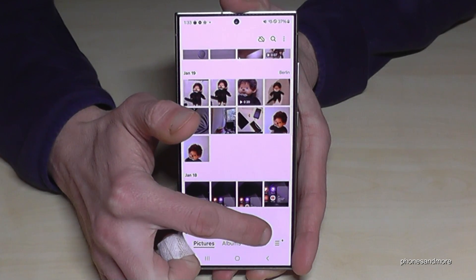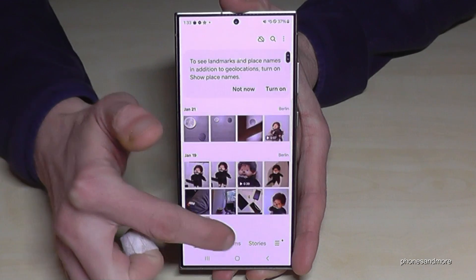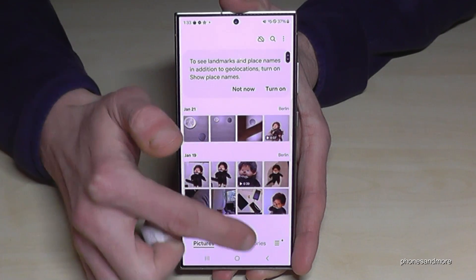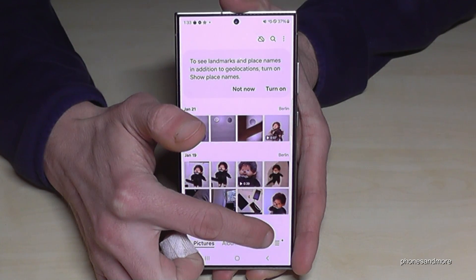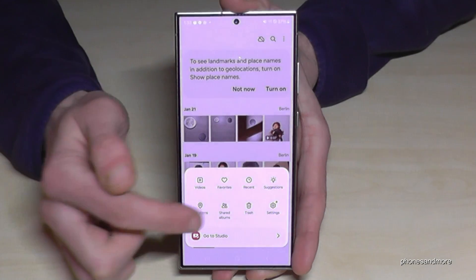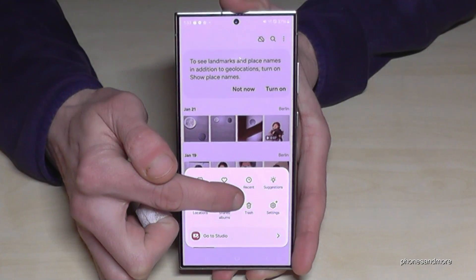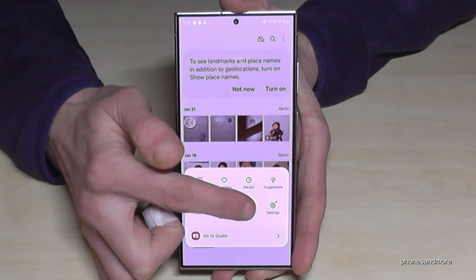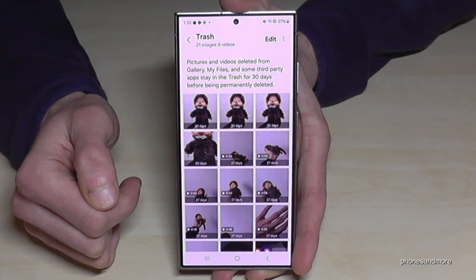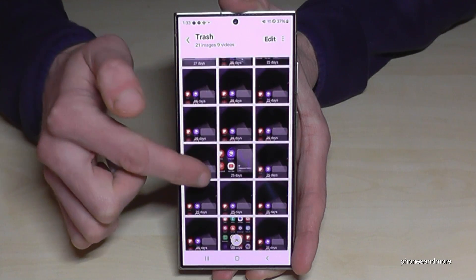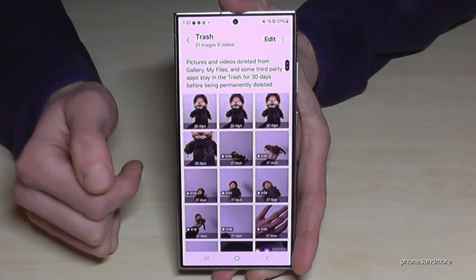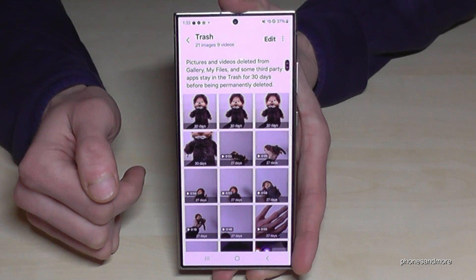We can go here on the hamburger menu — so we are here at the gallery, the pictures. We go here on the hamburger menu, the sort of three lines. Then we will need the trash can here, the trash. And now you have all your deleted pictures here in that trash bin.